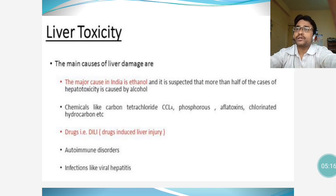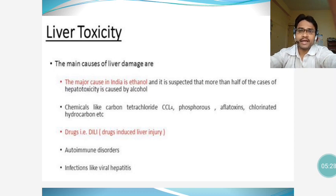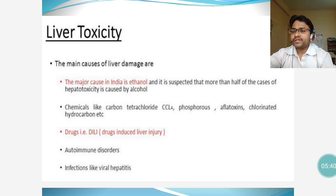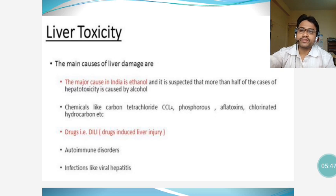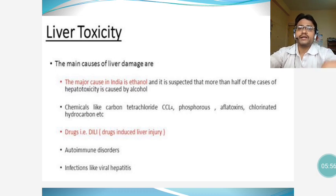It is astonishing to know that green tea extract can cause hepatocellular damage. This is still under research, but some published articles indicate that green tea extracts also cause liver toxicity. Additionally, autoimmune disorders — where the body's immune system targets liver cells instead of viruses and bacteria — and viral infections like hepatitis can also cause liver toxicity.